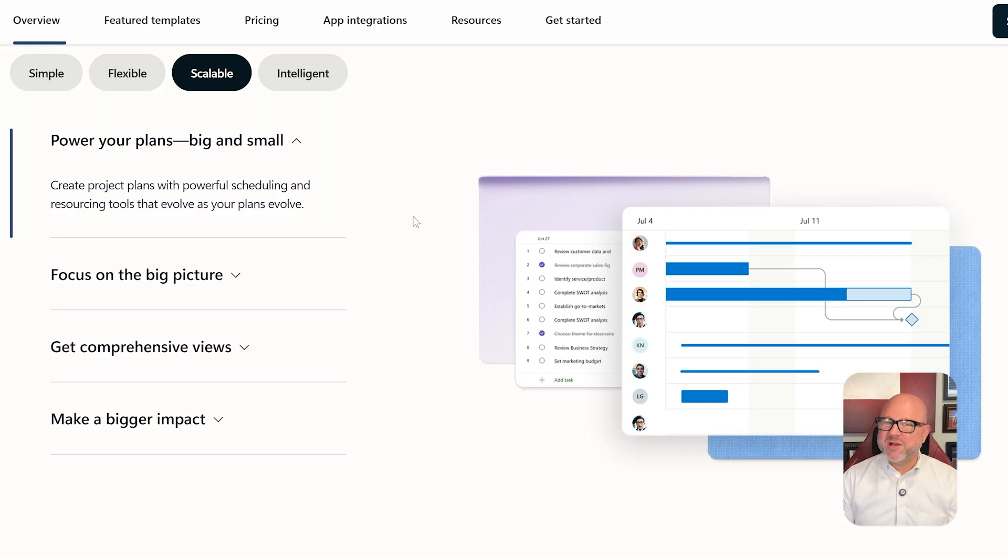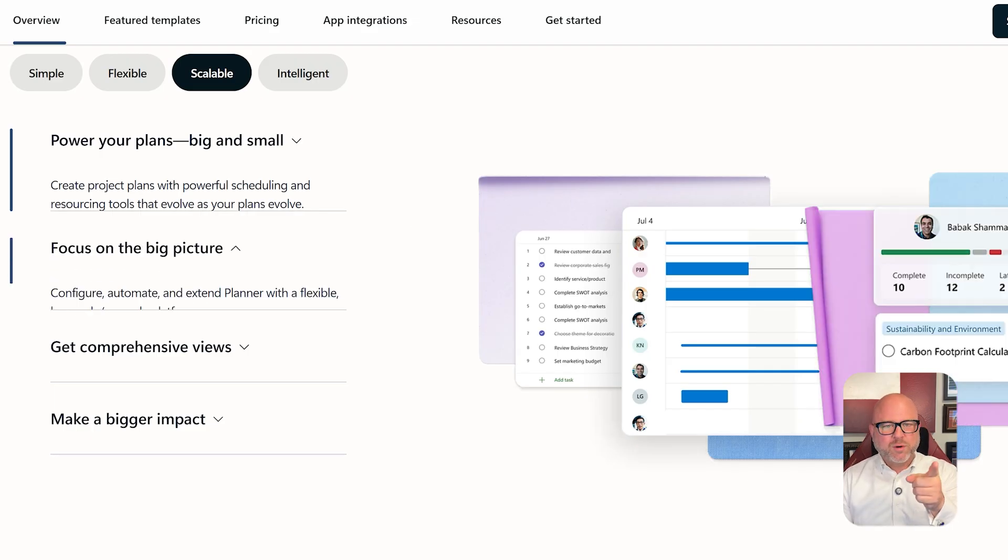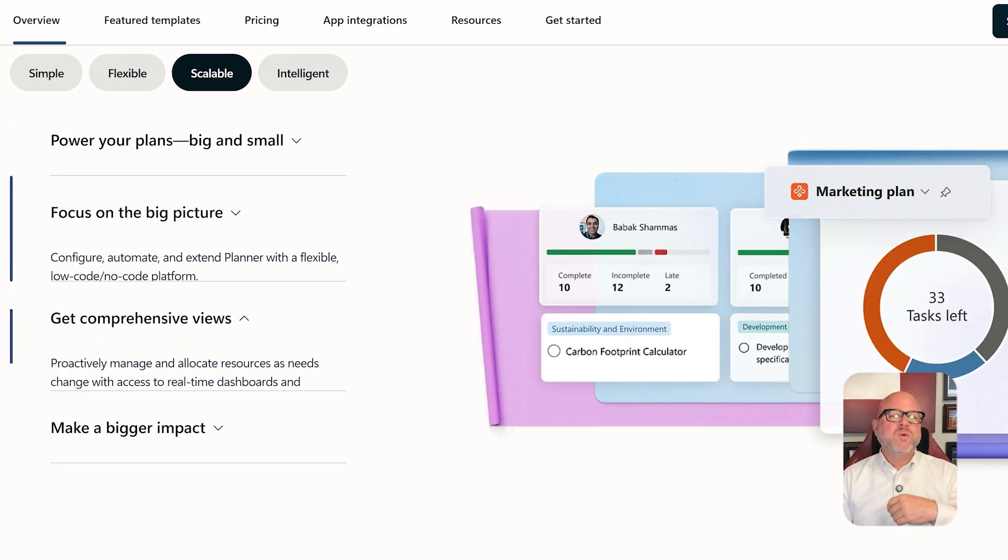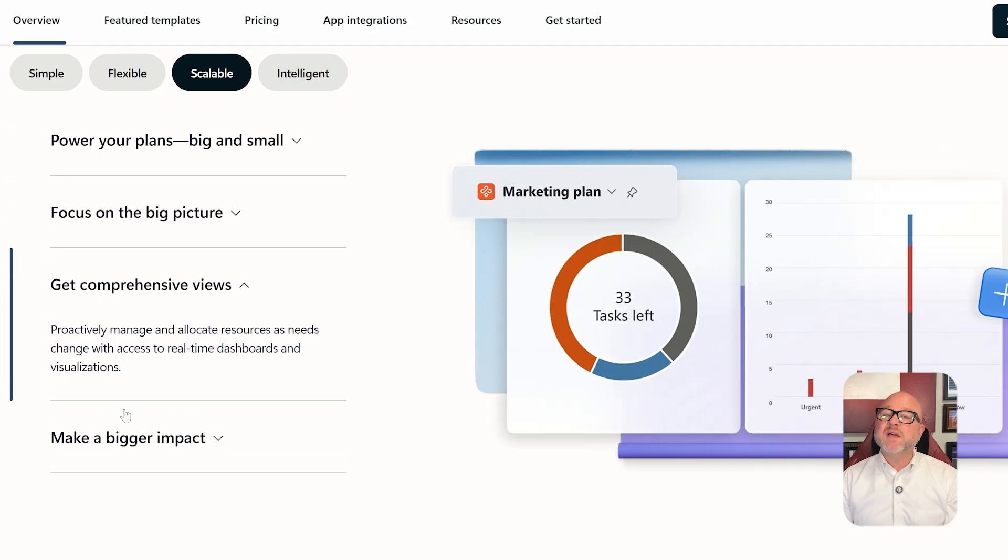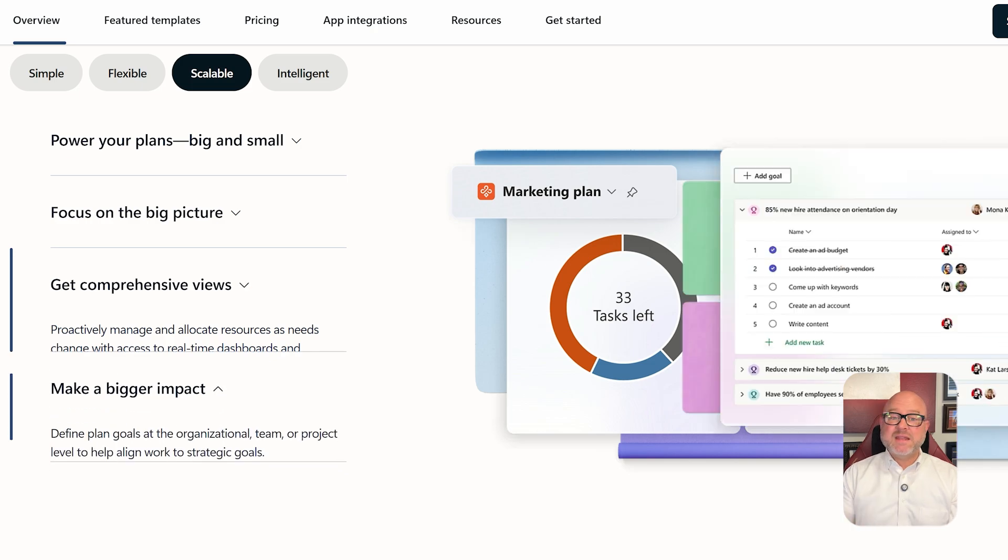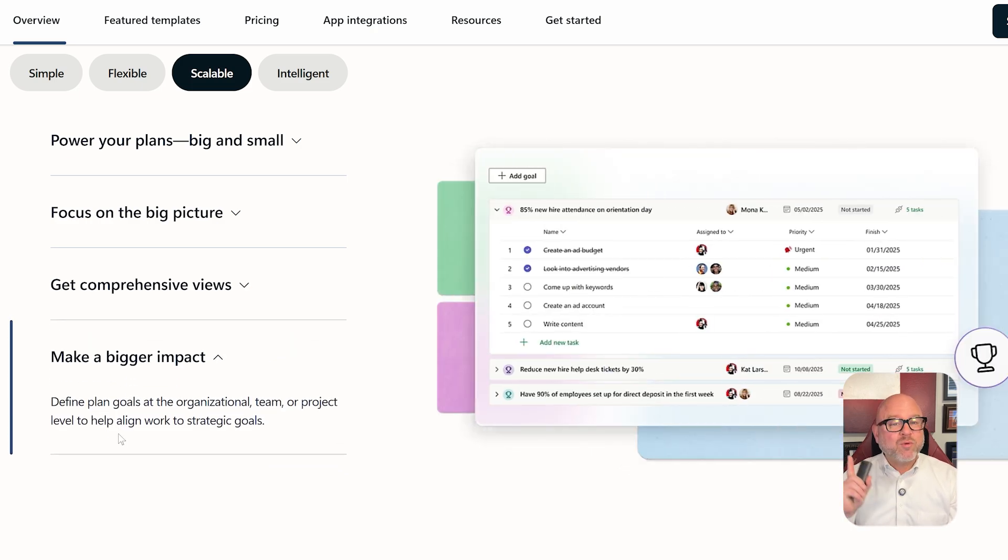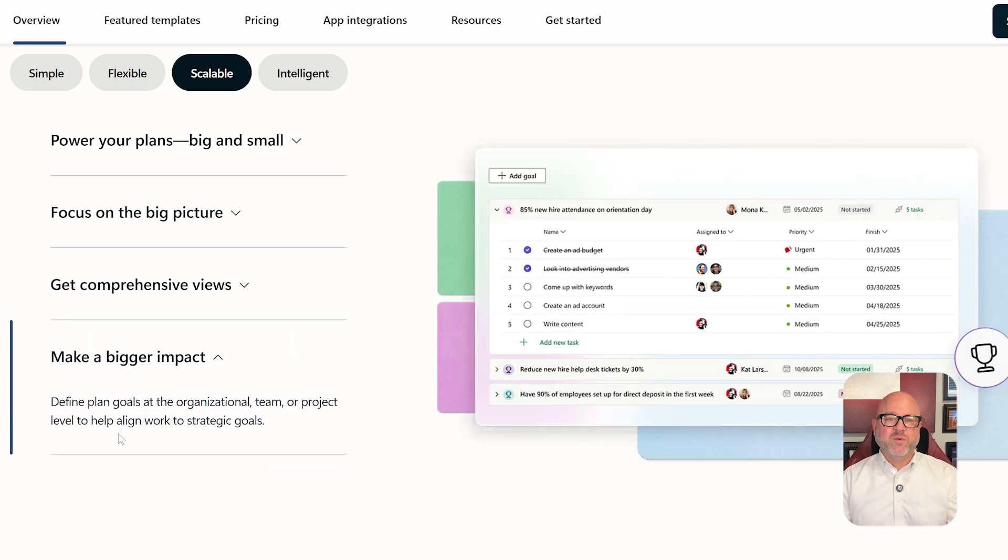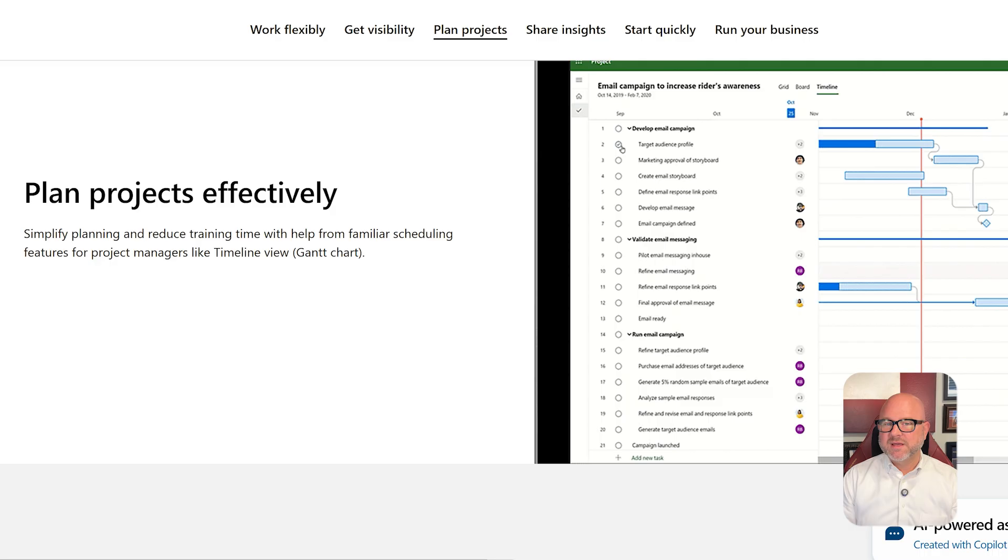Now let's talk about features. Planner gives you a very straightforward, board-based layout where you can create tasks, set due dates, assign team members, add attachments, and view progress using charts or schedules. It's excellent for internal team collaboration and short-term projects.